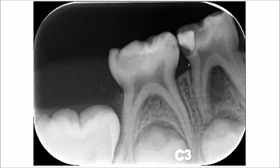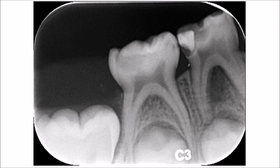Another periapical radiograph of the deciduous teeth. Deciduous teeth are affected by caries just like the permanent teeth, and in this radiograph, you will see on the second molar — the deciduous molar — that there is a mesial proximal caries.